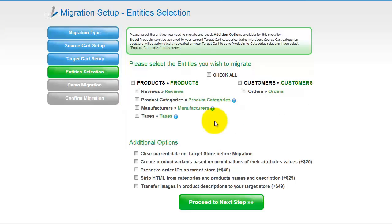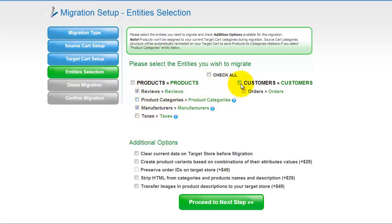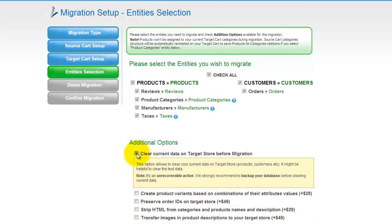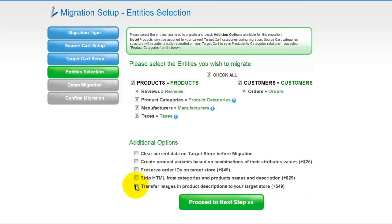Now you're ready to proceed with selecting the entities you'd like to migrate. Those can either be your products, along with product reviews, categories, manufacturers, taxes, customers and orders, along with other corresponding information — or everything all together. As an example, I'm going to check all the entities. You can also select additional options for migration; they are provided for an additional cost, so make sure you have enough funds on your account.